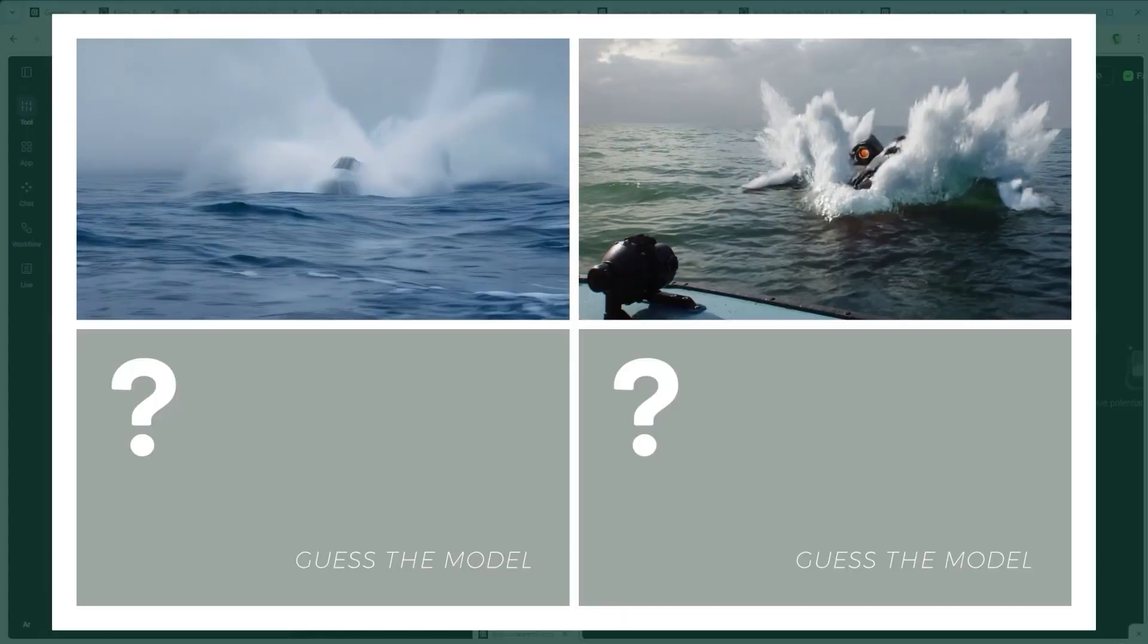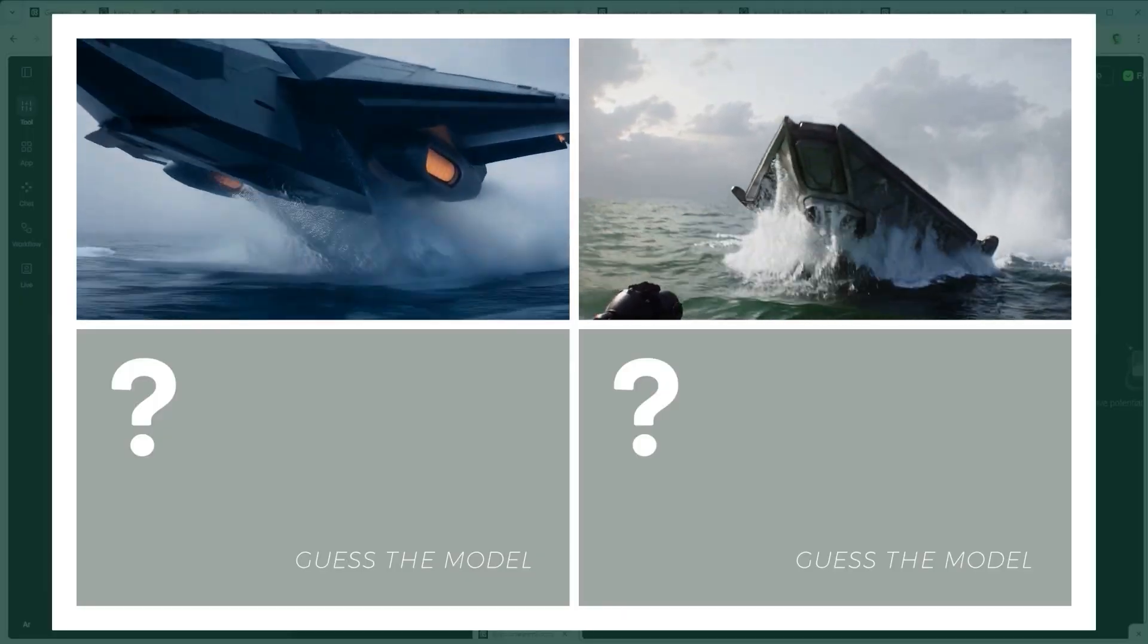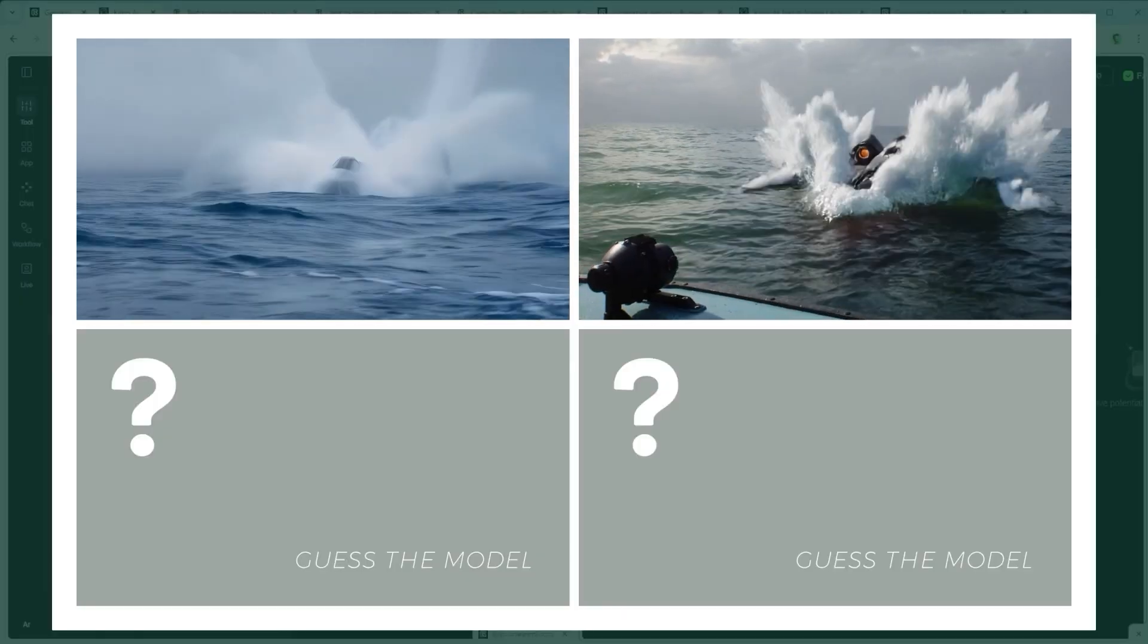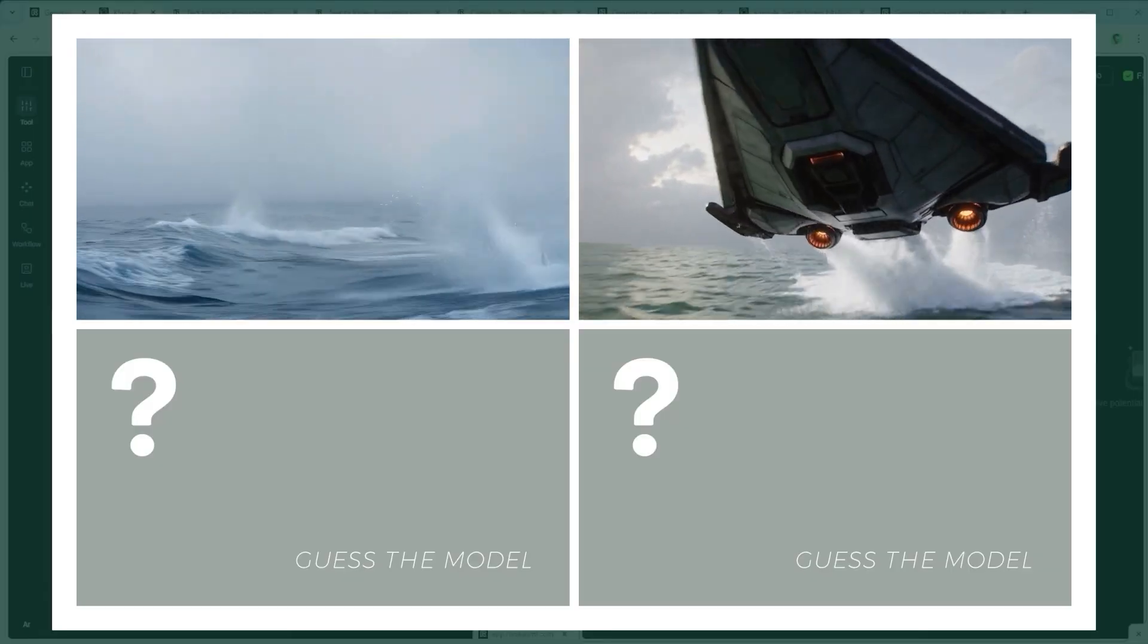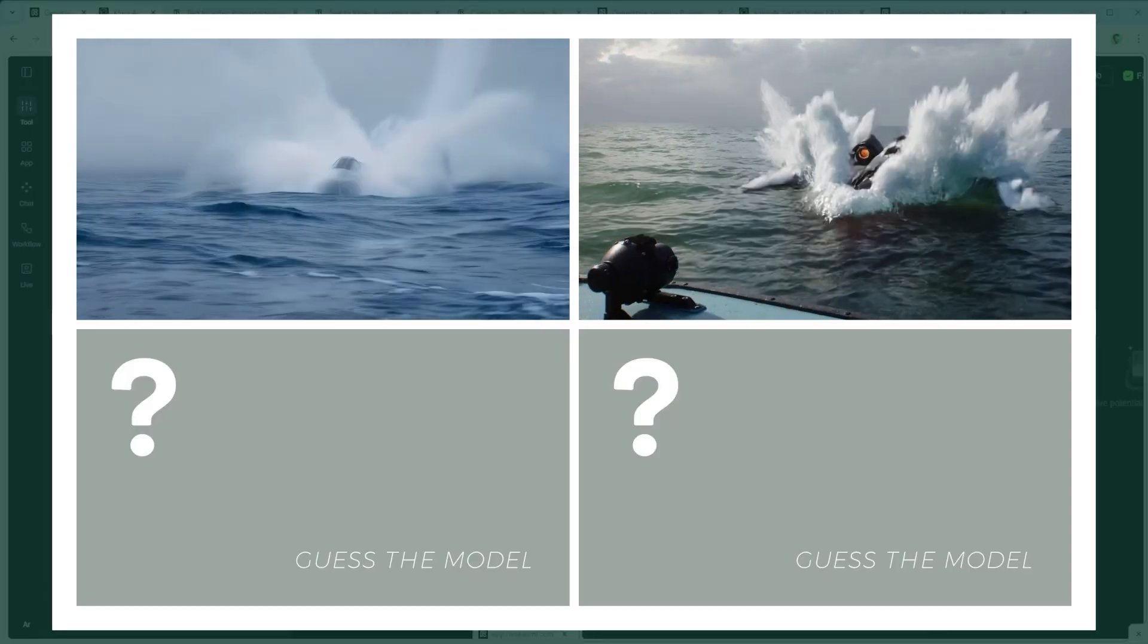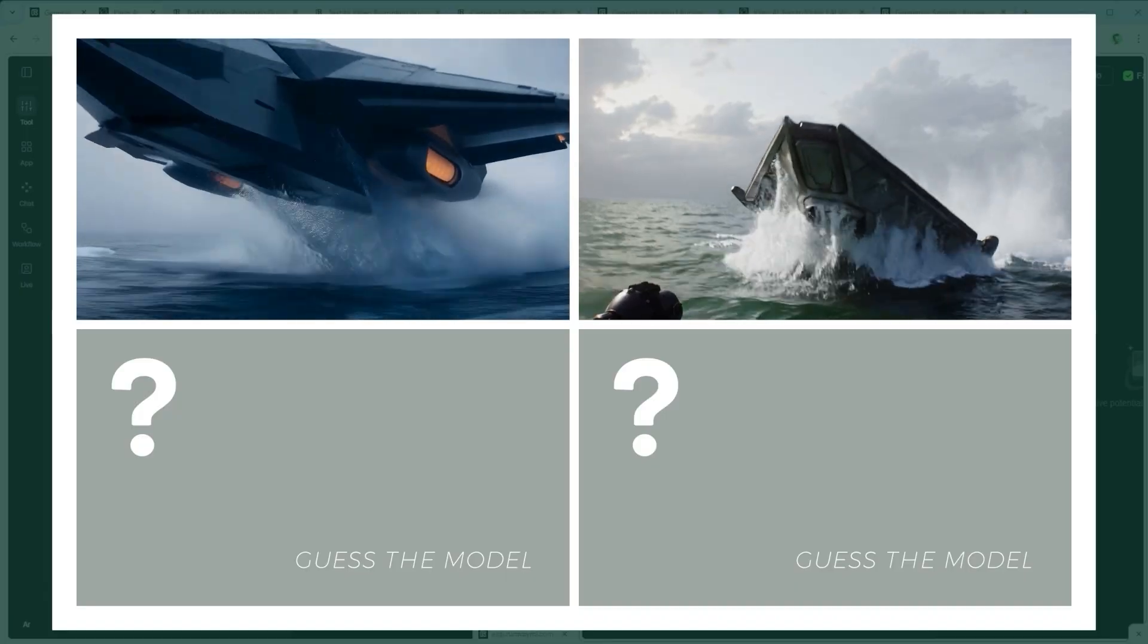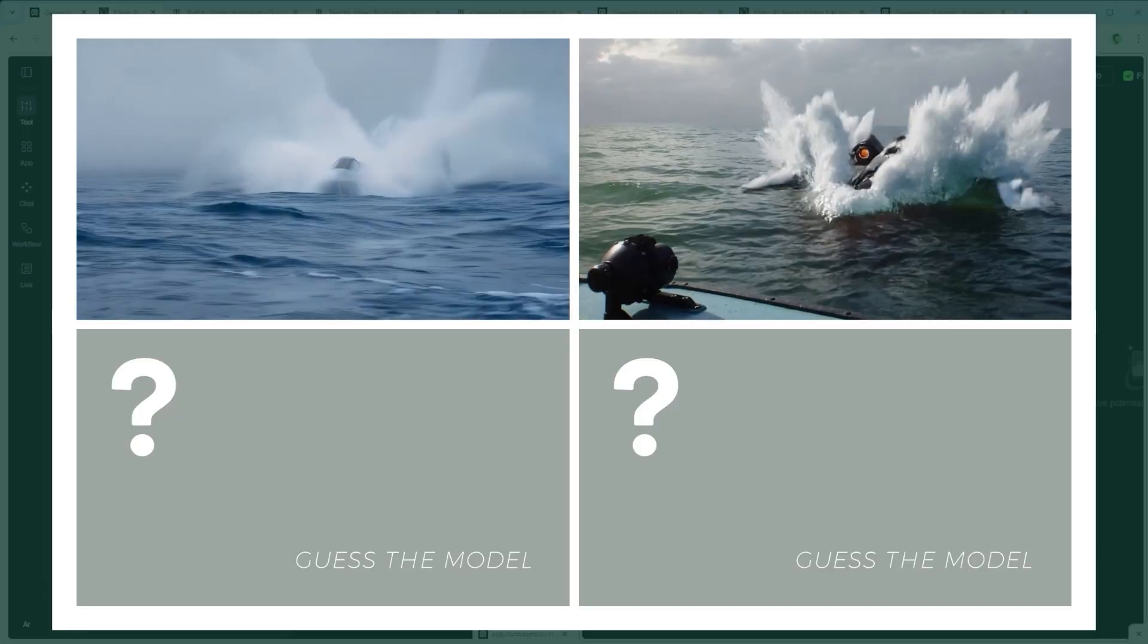Example 7. The High Velocity Impact Challenge. A spaceship crashes into the sea and shoots back out. The AI needs to merge hard surface modeling with believable splash physics and upward momentum. Can you tell which system pulled it off? Here comes the clip.